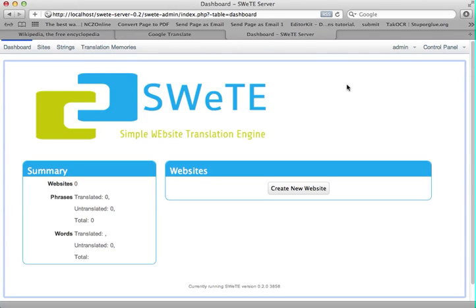On this screencast, I'm going to create one new website proxy to translate Wikipedia from English into French. Then I'm going to show you how to capture the strings and access things like the translation form, and use the automatic Google translation function of the system so that you can translate all the strings automatically with machine translation.